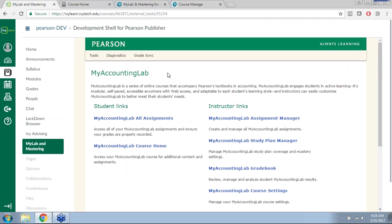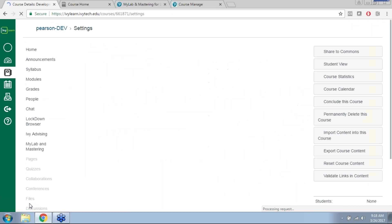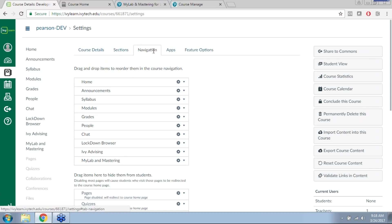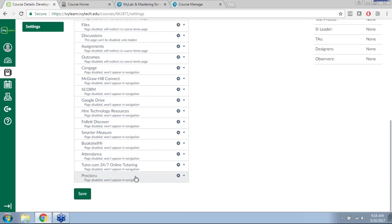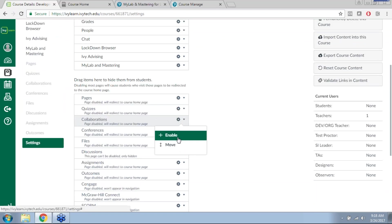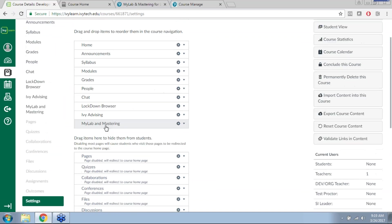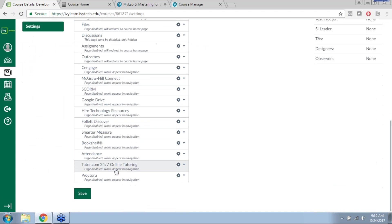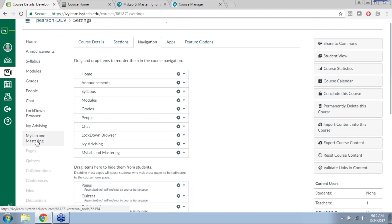The next step is Grade Sync. Before moving into that, Shaylon, do we have any questions? Yes — someone is asking about repeating the process when you were in Settings and Navigation to connect with Pearson. So: click Settings in your IvyLearn course, go to the Navigation tab at the top, which lists all apps available for your course. From MyLab and Mastering, use the drop-down menu and click Enable. At the end of that process, click Save. That's all you need to do to make MyLab and Mastering visible and available within the course.